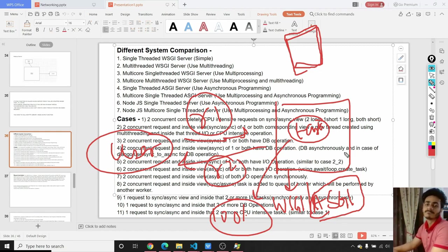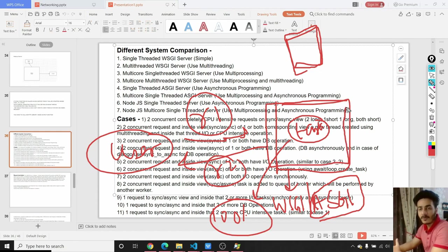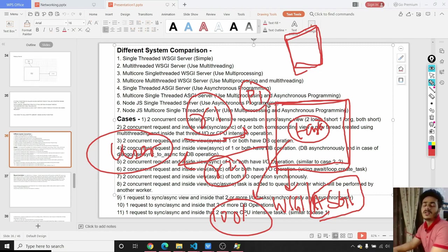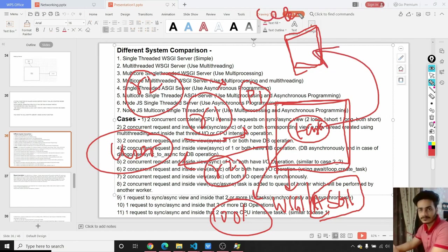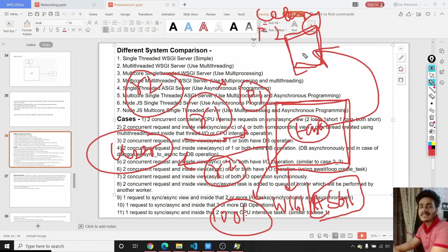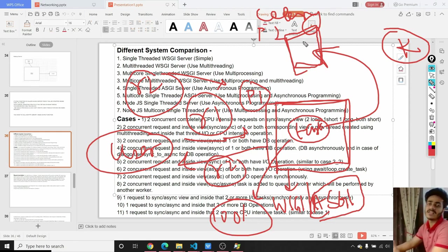Instead of performing the background task on the same server process — which also has other requests to handle — we can allocate the task to a separate Celery worker running on its own process P2 with a separate PCB and separate resources. The kernel treats it as a separate process. We allocate the task to Celery and it performs the task in the background, decreasing the chances of failure. For example, a machine learning classification task or sending 100 mails can be given to the Celery worker, and we instantly return a response to the user.